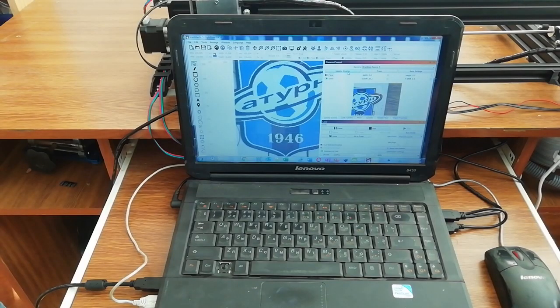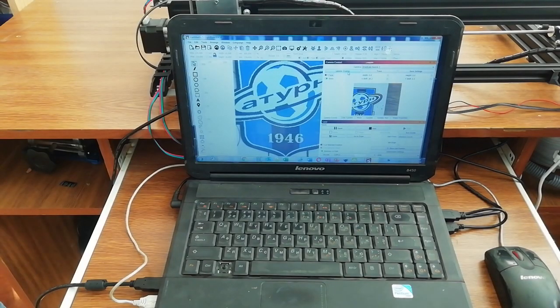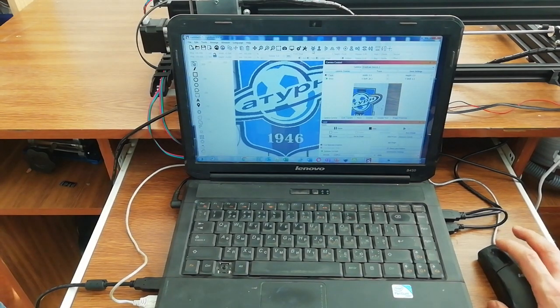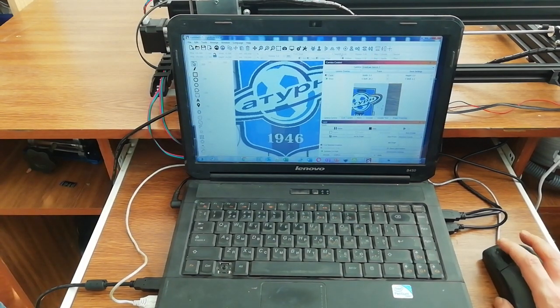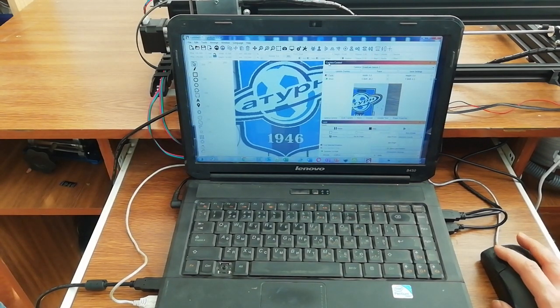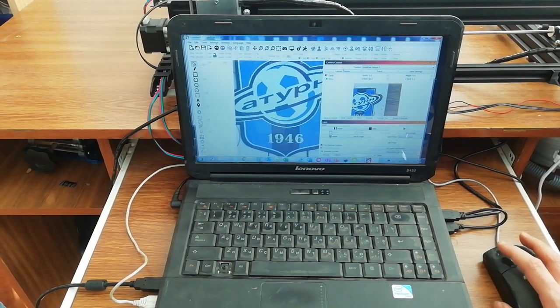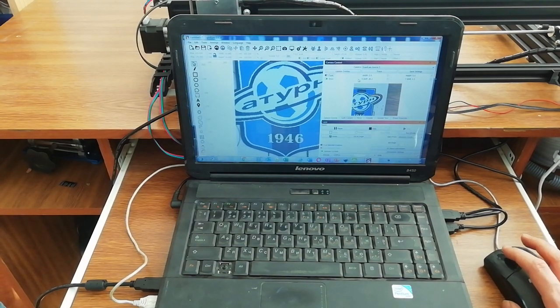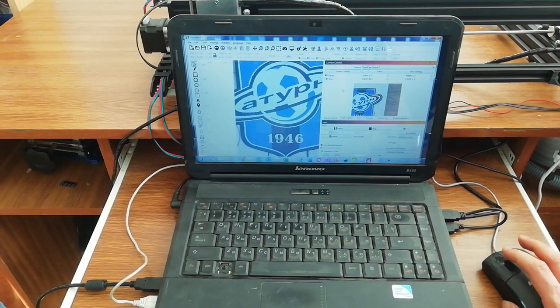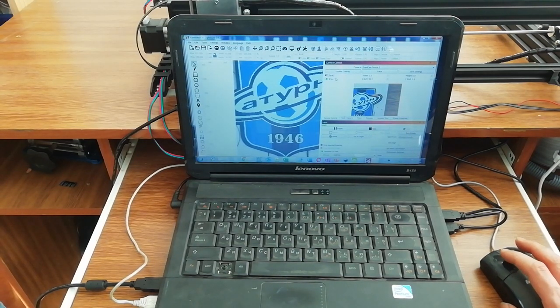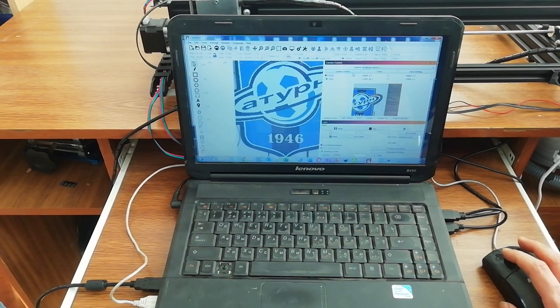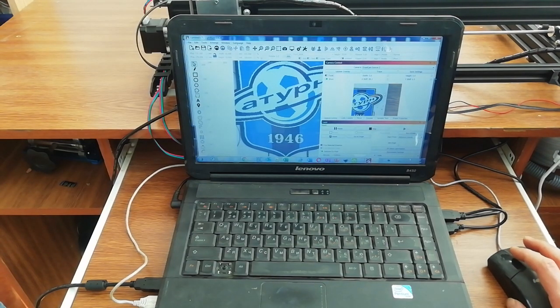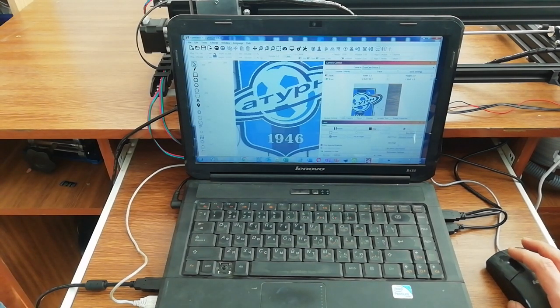So let me show you how does it work. So we have Lightburn and there is an option camera control. Like I said, I will make a detailed video later how you can use and transform the camera and connect it to your Lightburn.